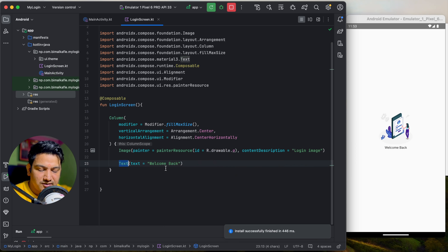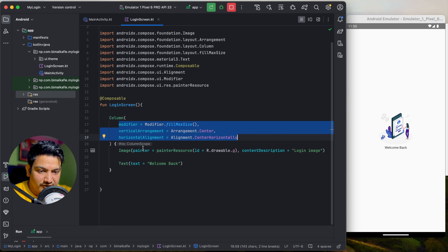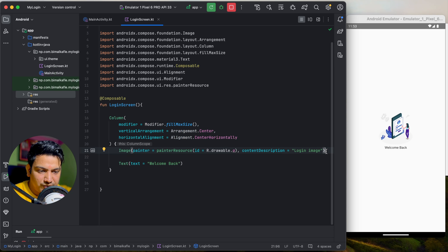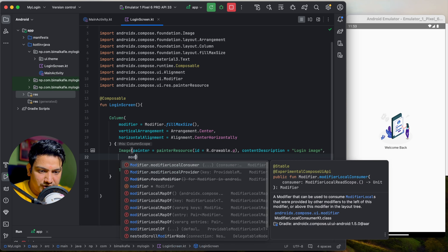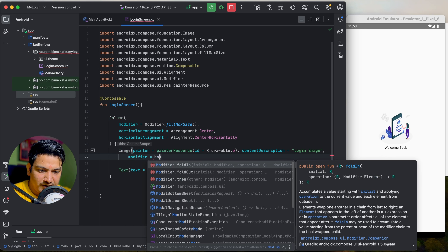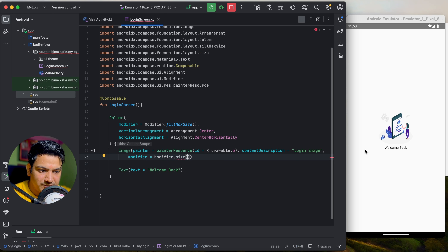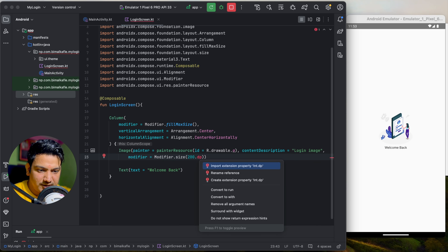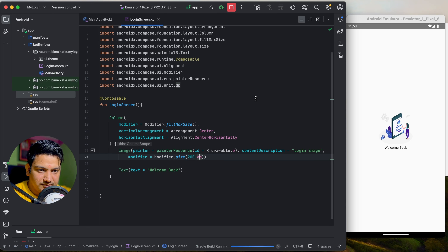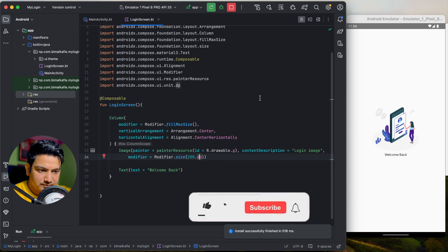You can pass modifier to any composable — Image, Text, or any other. For the Image composable, pass modifier equals Modifier.size(200.dp). Make sure to import dp. Run it and the image will be 200dp in size. That's how you use modifier.